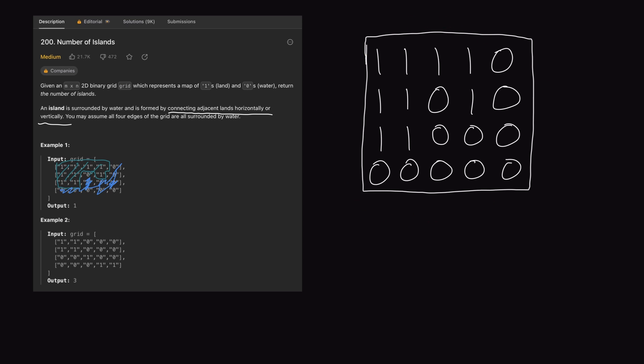Now let's look at our drawing of example 1 and explain how this algorithm is going to work. We're going to start with the top left corner of our grid. We want to count the number of islands, and an island is made up of contiguous 1s. Starting in this corner, we want to look horizontally and vertically — that would mean looking right and down. Looking up and to the left won't yield any landmass since we know the outside of the grid is surrounded by water.